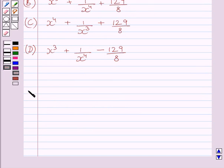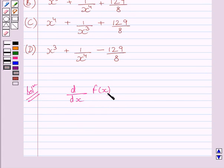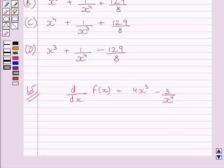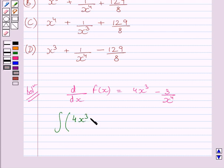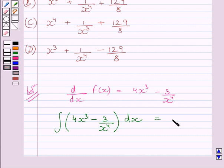Let us now start with the solution. We are given d/dx of f(x) is equal to 4x³ minus 3 upon x⁴. Clearly we can see the derivative of f(x) is equal to 4x³ minus 3 upon x⁴. So this implies the anti-derivative, or we can say the integral of 4x³ minus 3 upon x⁴ with respect to x, is equal to f(x).